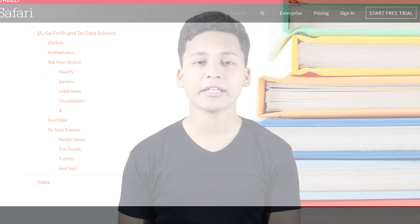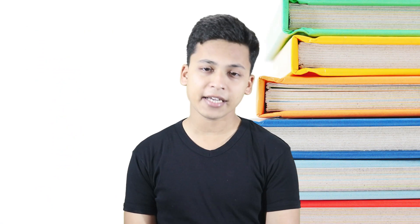It also has a glimpse of deep learning and AI, which gives you a better view to get started. So the first book I recommend is Data Science from Scratch by O'Reilly, authored by Joel Grus.